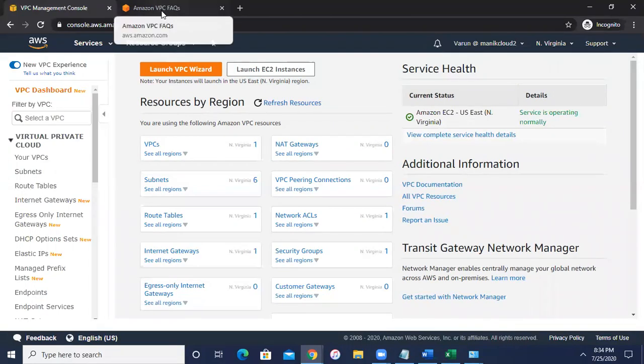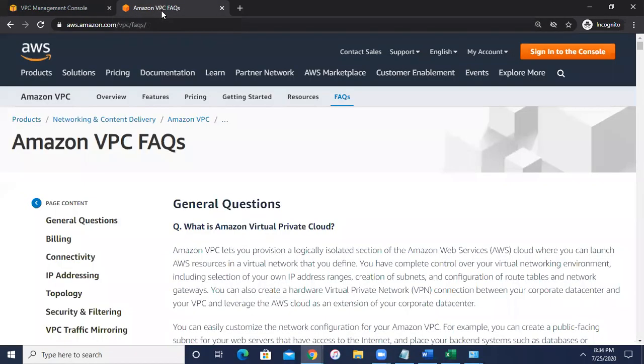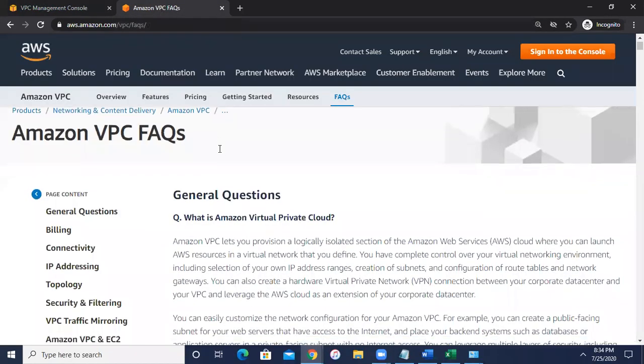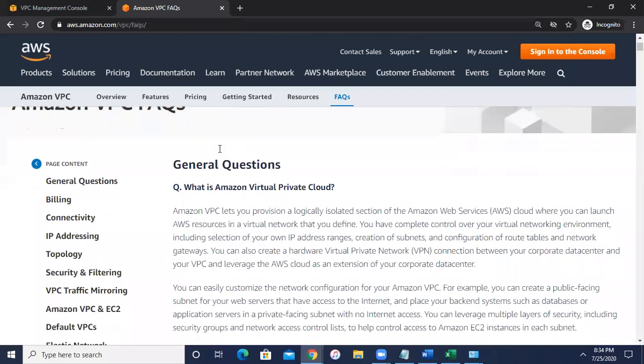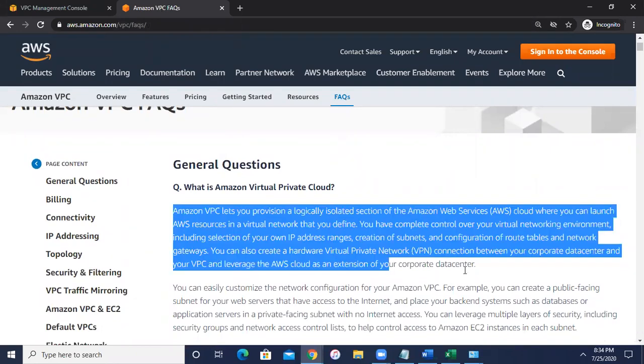Now you can click on the VPC FAQ and you can read this one. So here, let me read this particular paragraph and try to explain you the VPC.